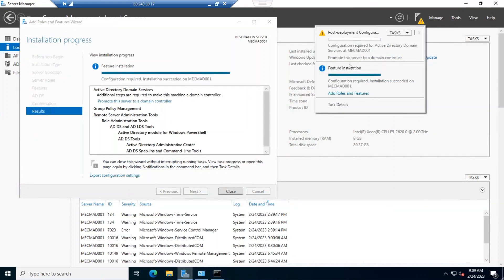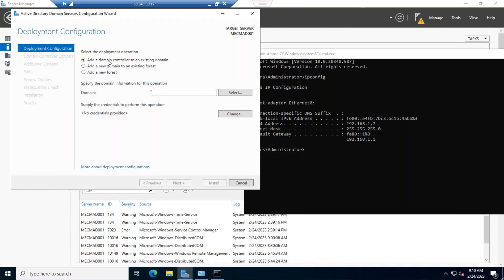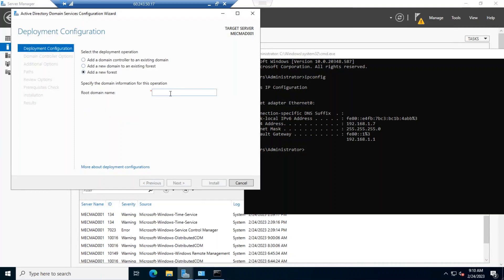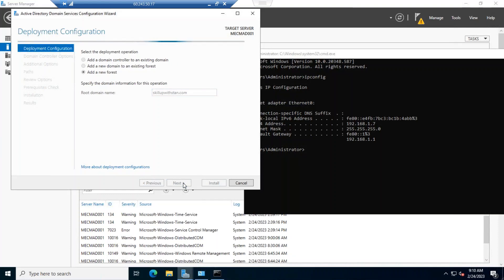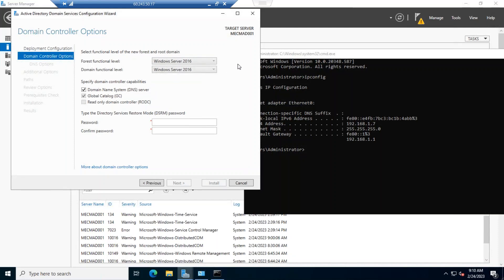To promote this machine to a domain controller, we have options: add a domain controller to an existing domain, add a new domain in an existing forest, or add a new forest. We will add a new forest and set the domain name as skillupwithstand.com. The forest functional level will be set to Windows Server 2016 or 2022.